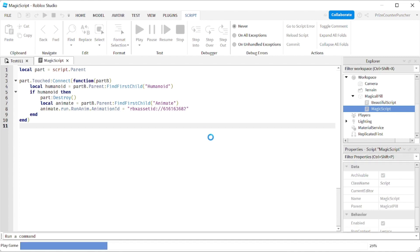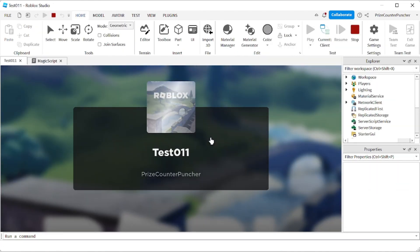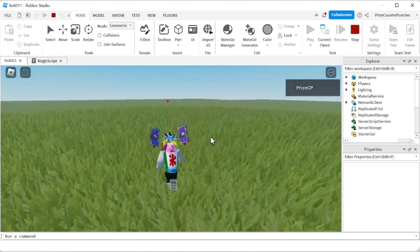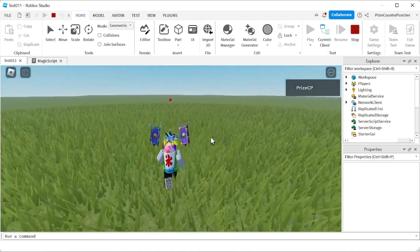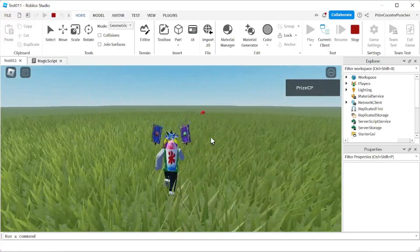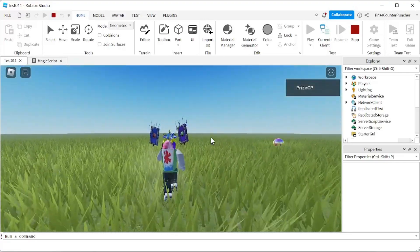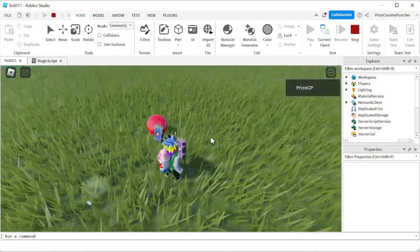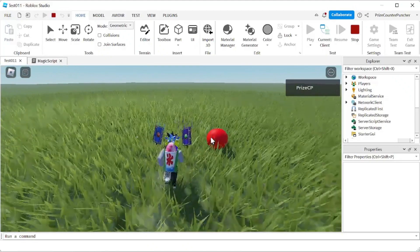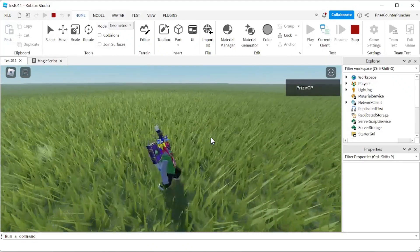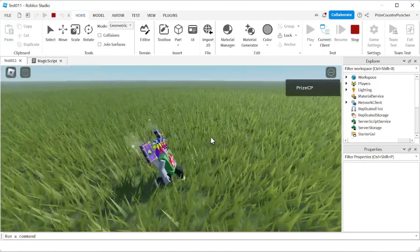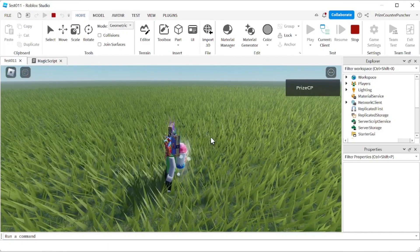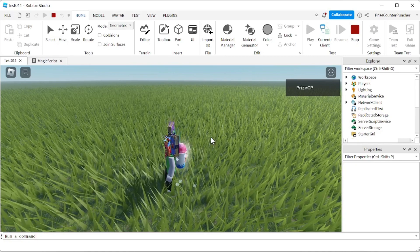Let's play and take a look. There is my ball. I'm going to run all the way to the ball — just as we did in our prior video. You see how my run animation changes when I eat this ball. I turn into a zombie run. That's basically how you use a script to change the default run animation in Roblox.